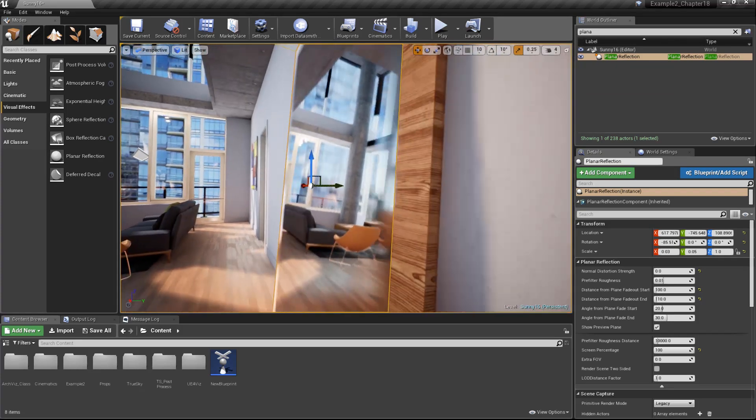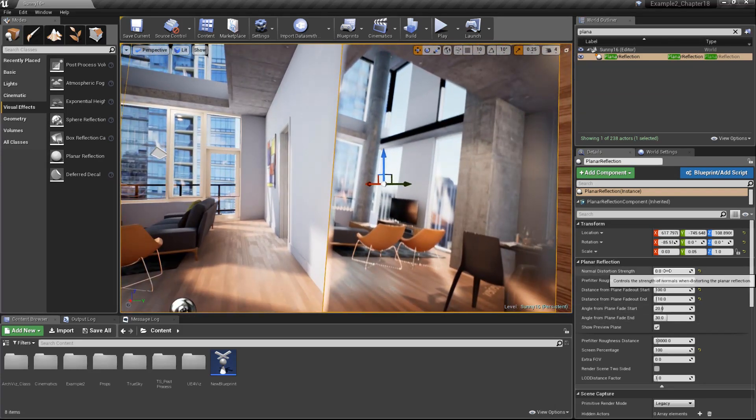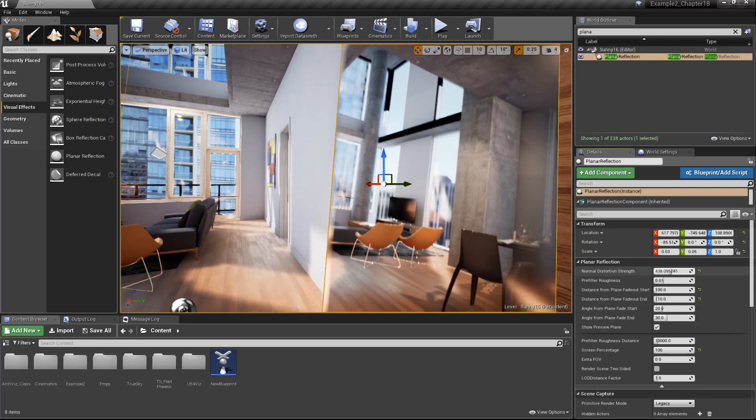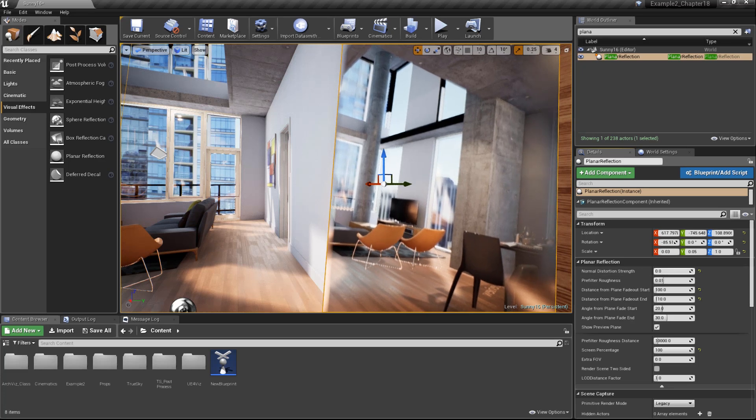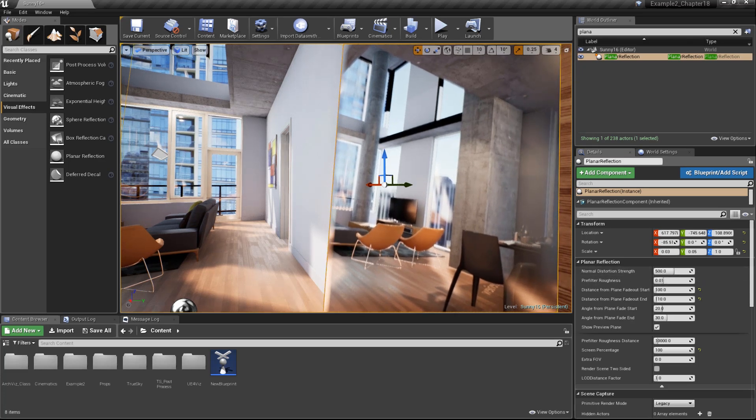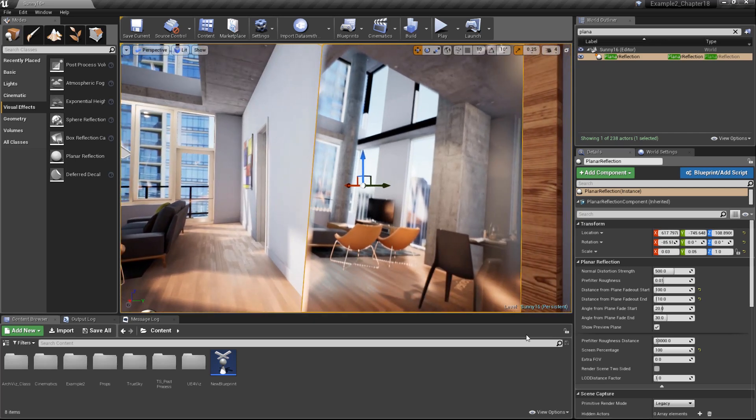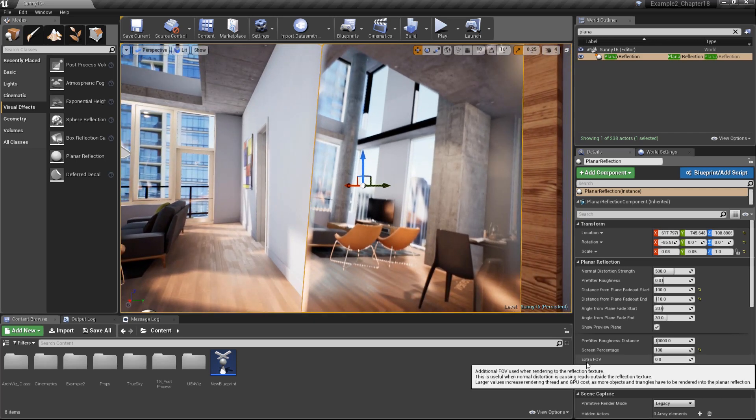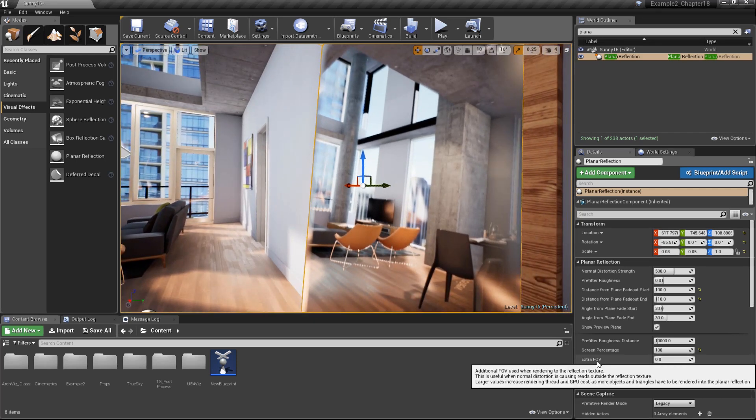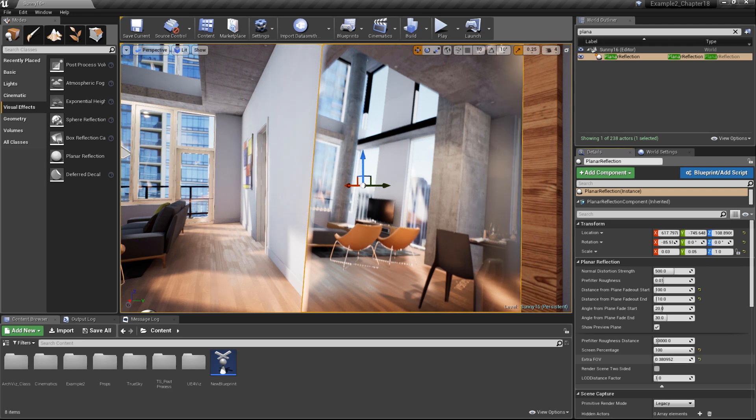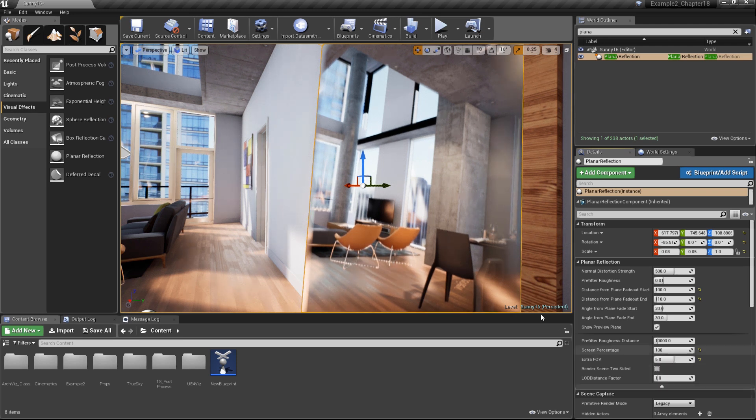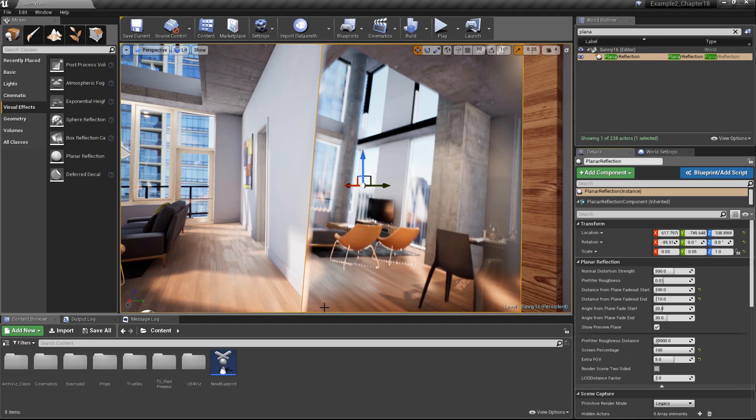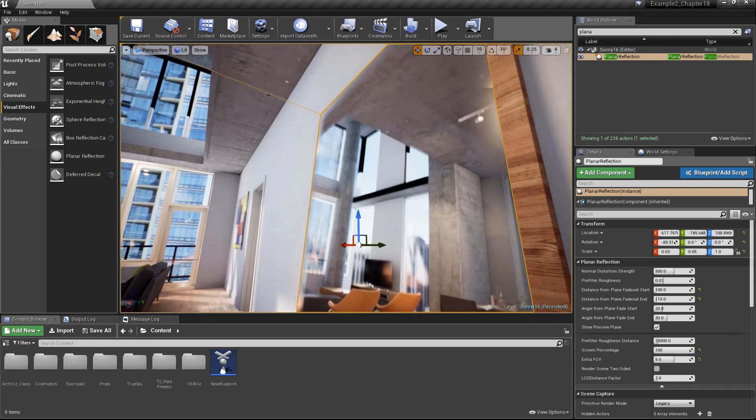But it also affects the reflection here. So if we bring that back up, you can see how it's tweaking the reflection angle. Another option we have for getting rid of this distortion on the edge of our reflection is we can tweak the extra FOV or field of view setting. This gives us some extra breathing room in our render texture. I'm going to bring this up to a value of about five, and it completely eliminates that distortion along the edges of our reflection.